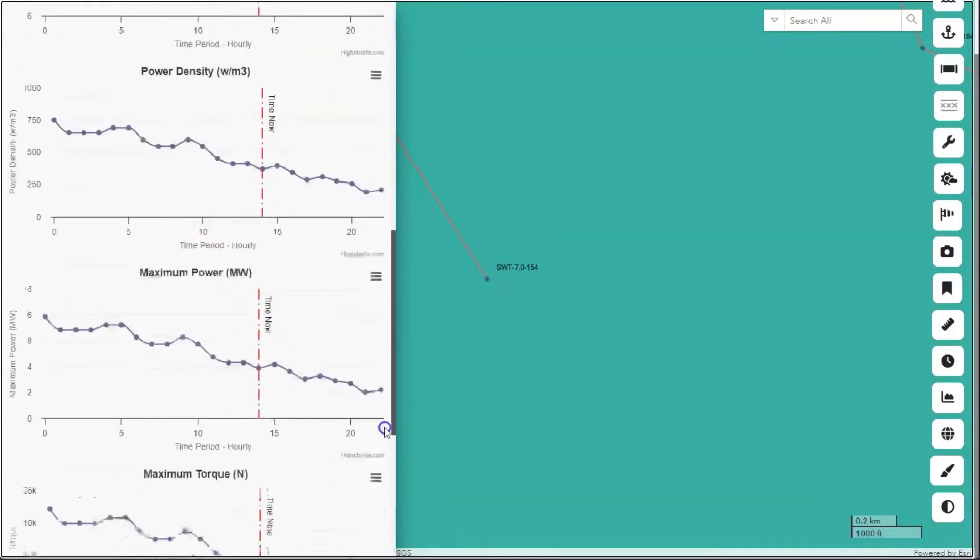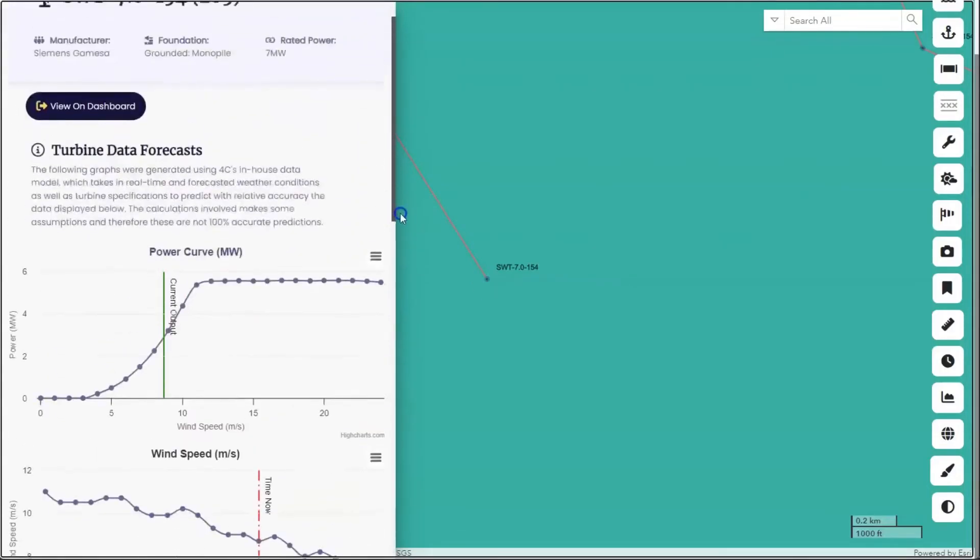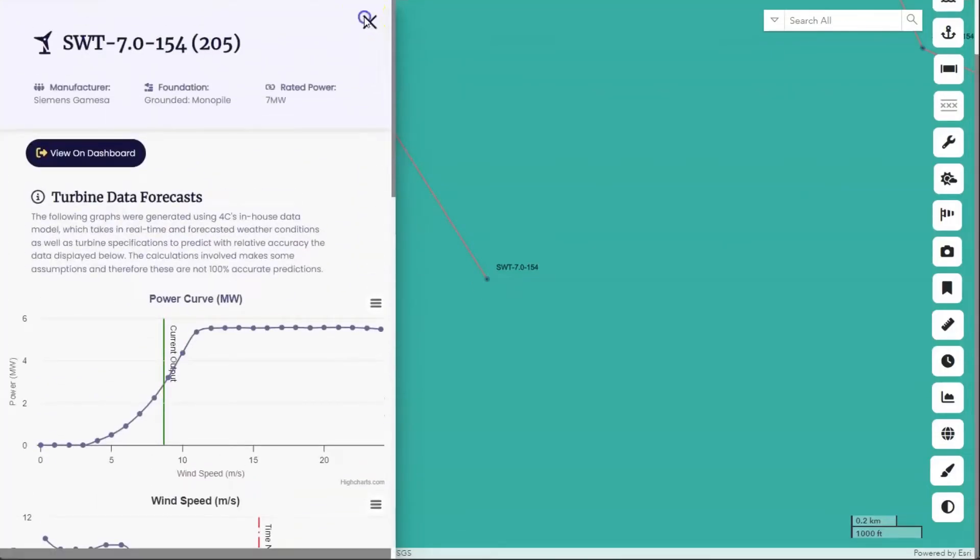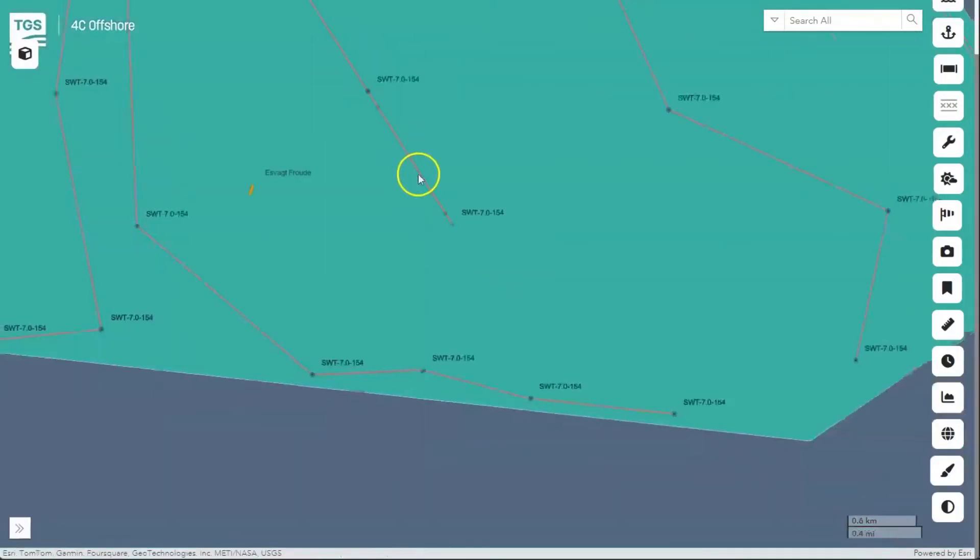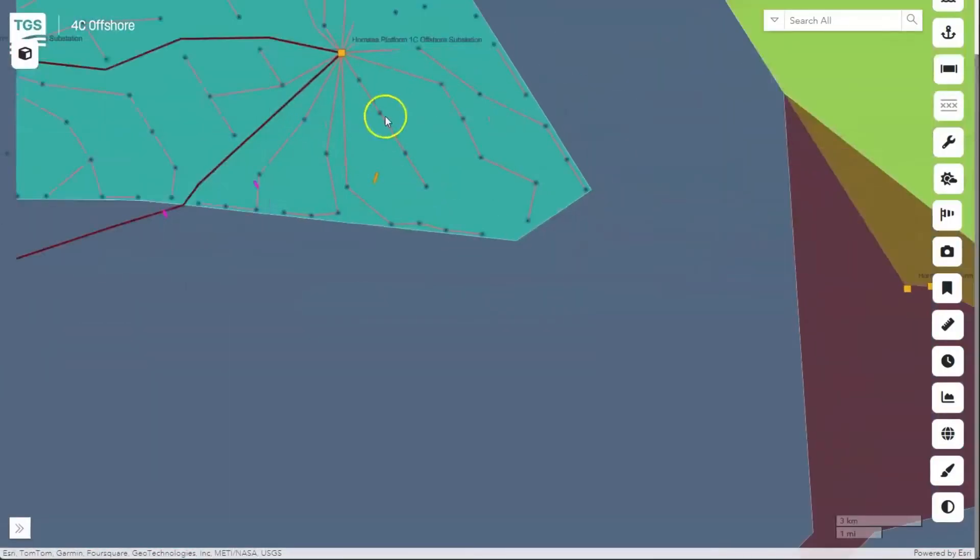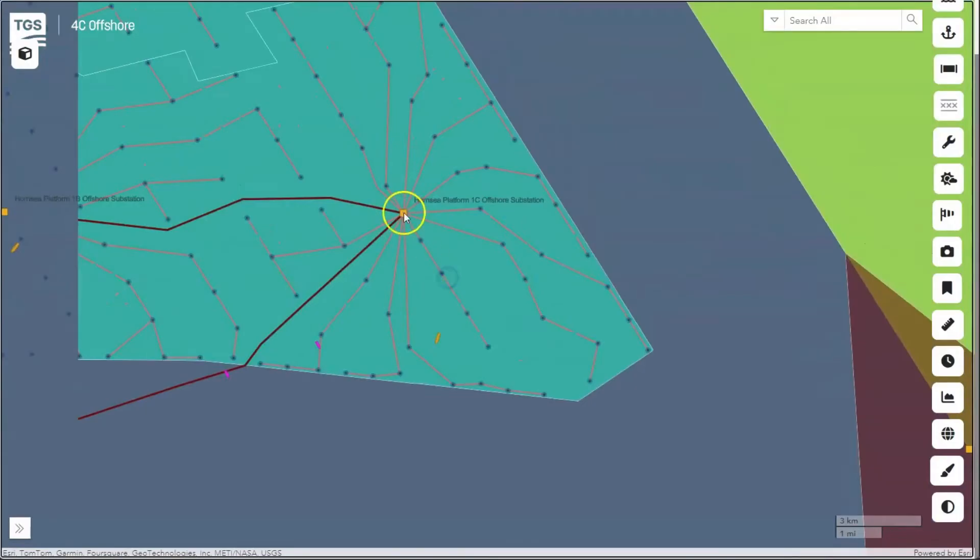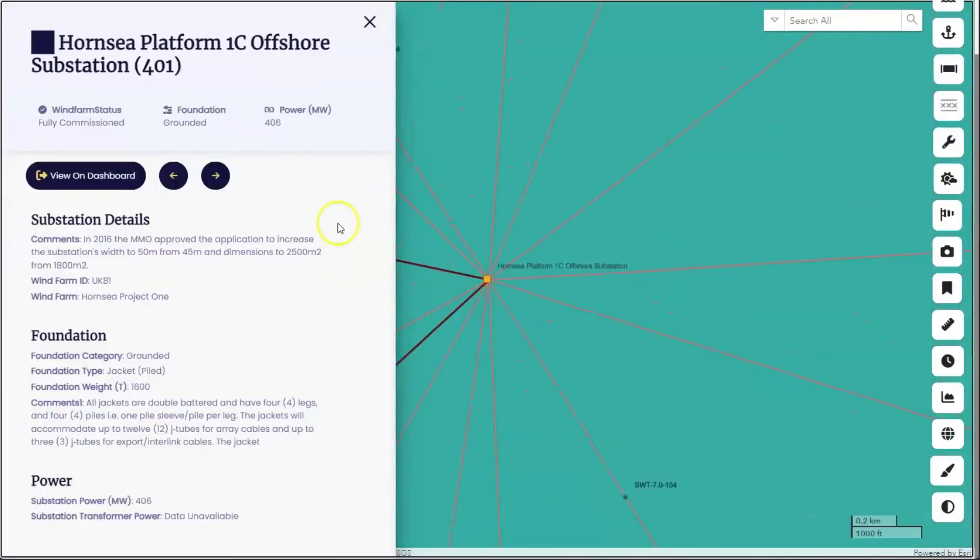The map also highlights the locations of offshore and onshore substations along with relevant specifications.